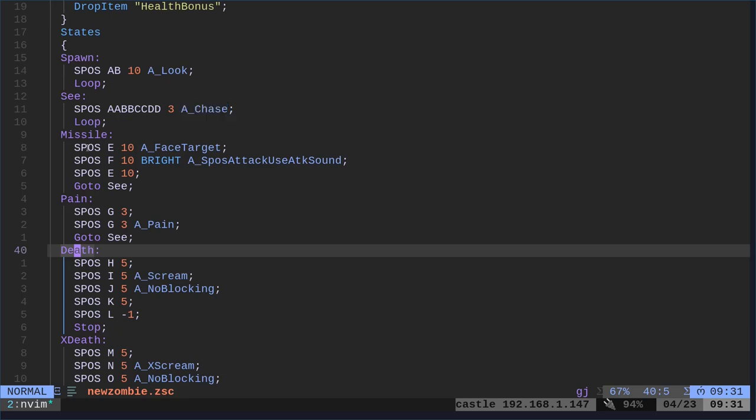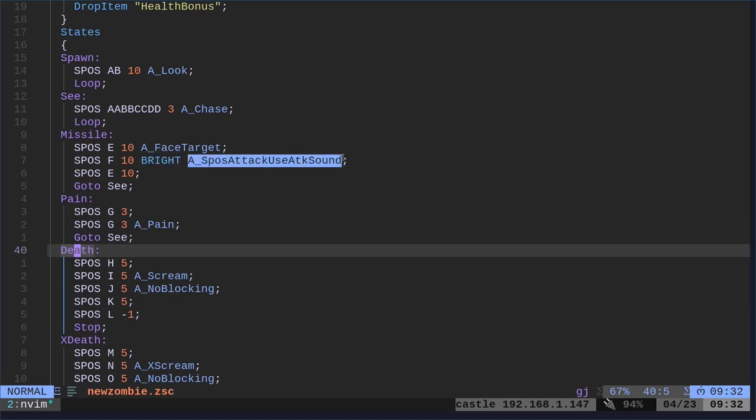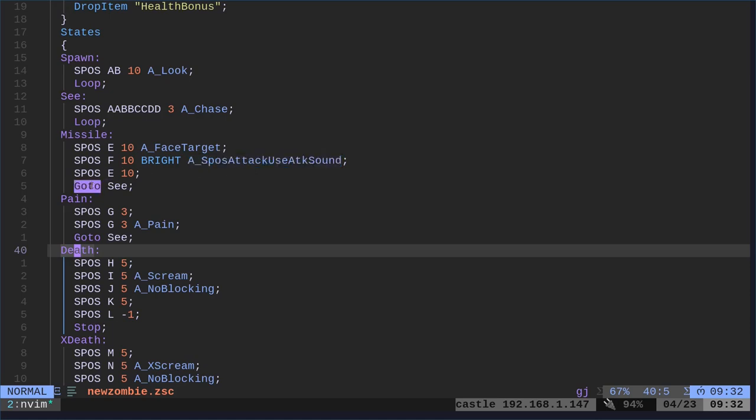Then we have his attack. Again, we're using the shotgun guy sprite frame E, delay of 10. Then we're doing the function of facing a target. So that means to make sure he's looking at you. Then, again, the sprite, the frame, delay. Bright means when they're in a dark room, there's the muzzle flash. This makes the sprite light up. So, basically, it's the muzzle flash there. And then they're going to run their function for attack. Then there's going to be another frame of E with a delay. And then it's going to go back to the state of C.